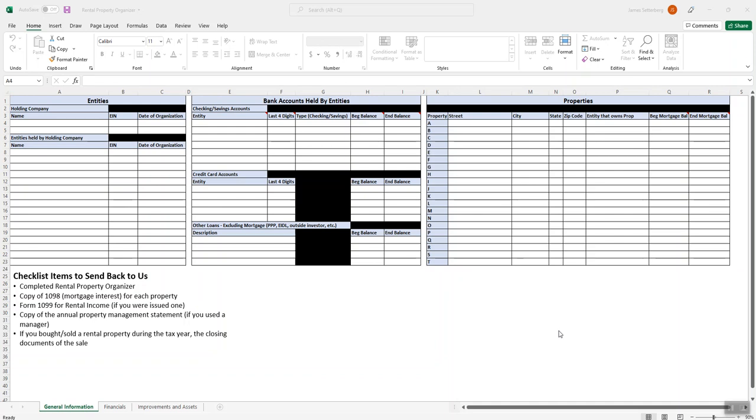Hi, this is James Sederberg from Elevation Tax. I want to go over the rental property organizer which for this year we've moved over into Excel. We're hoping that this will make the collection of information a bit easier for you as well as on our end, and so I want to spend the next few minutes going over this, just giving brief instructions of what is needed in each section and basically what other documents you'll need to send us.